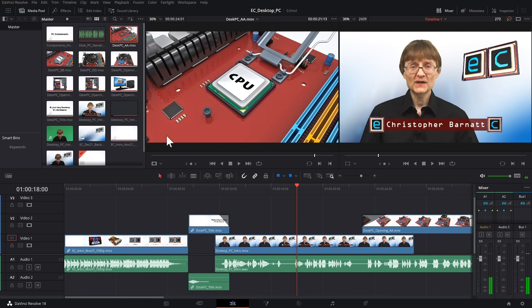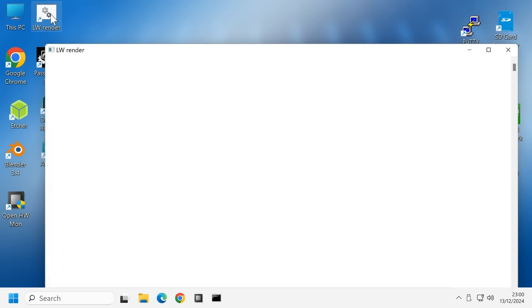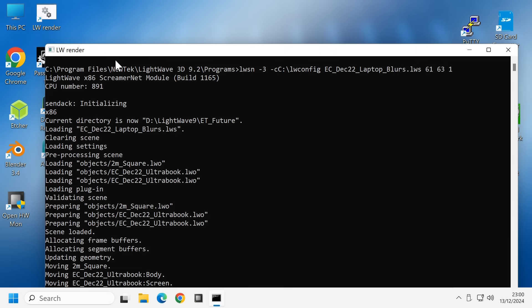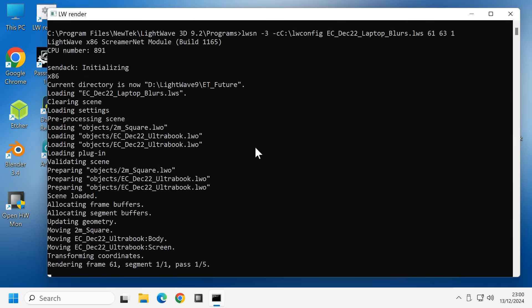And something else I also do fairly regularly on this computer is rendering. I've got a program set up here called LightWave ScreamerNet. This is a command-line utility for rendering LightWave 3D animation. And if I've got a lot of rendering to do, I spread it across lots of computers, including this hardware. And so sometimes I am running Windows 11 24-7.